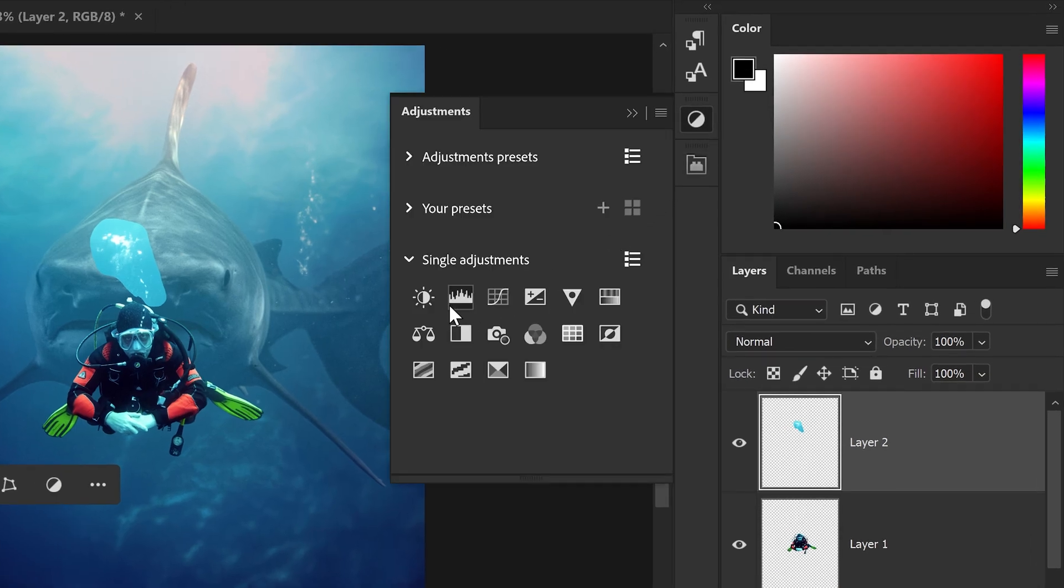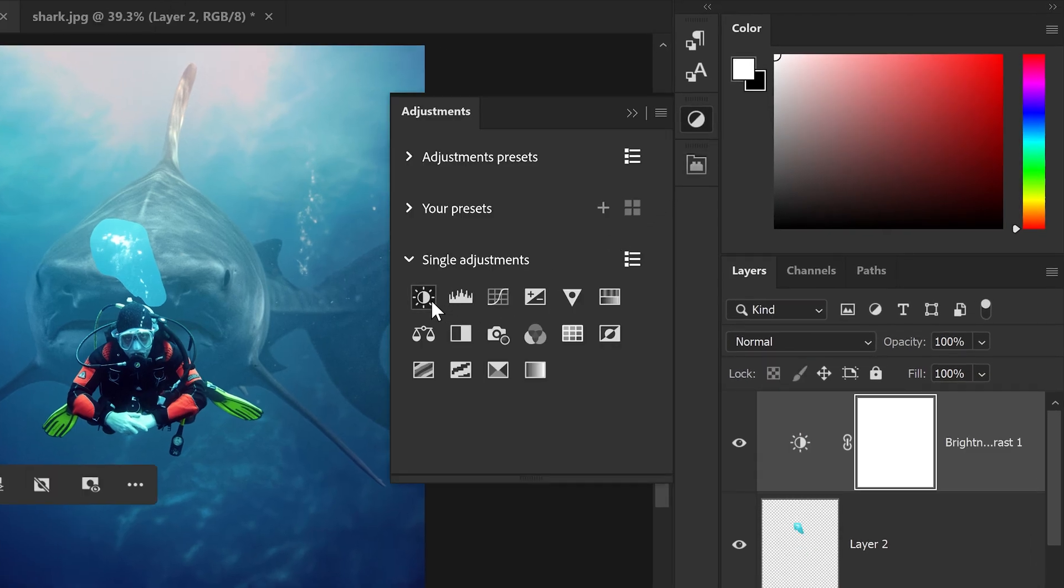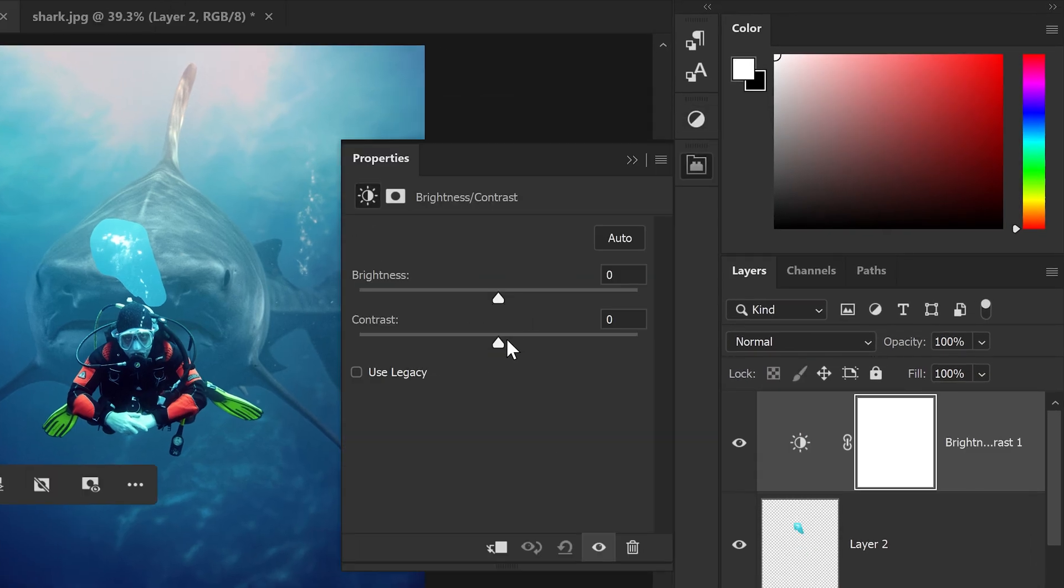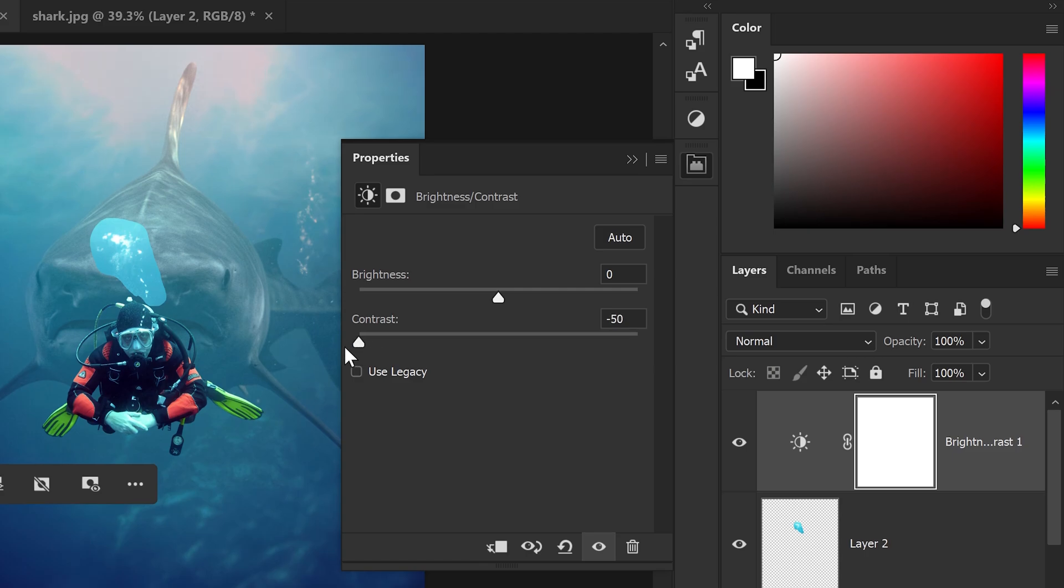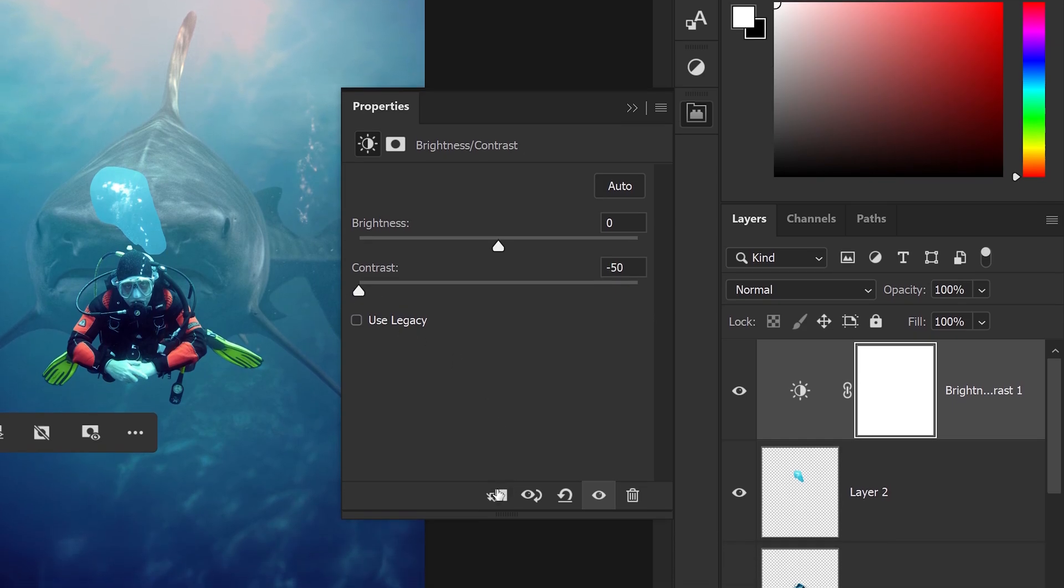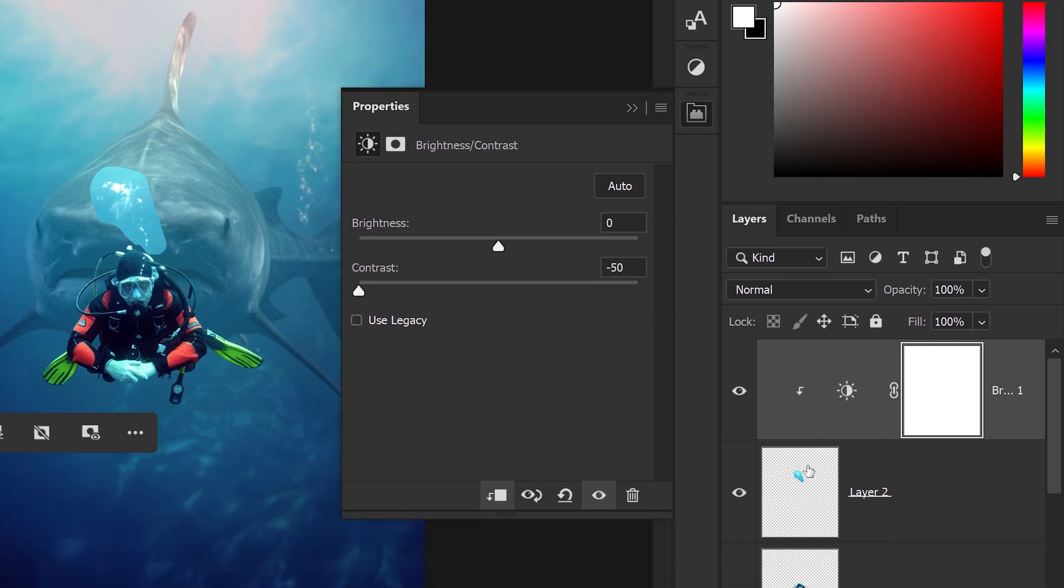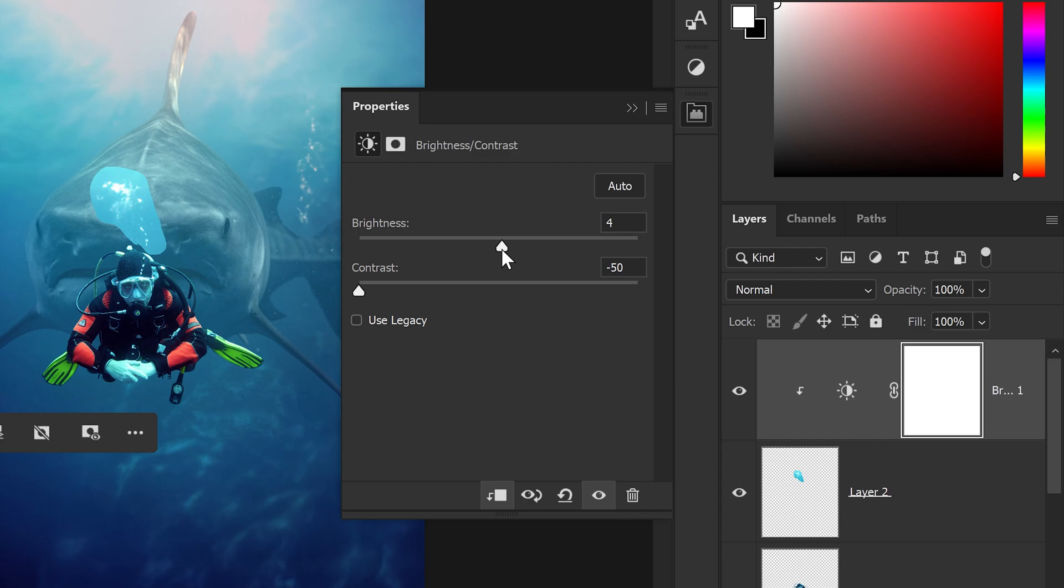To blend the air bubbles, all we need to do is get yourself a brightness and contrast. Set the contrast all the way to minus 50, clip it onto this layer, and then slightly add some brightness.